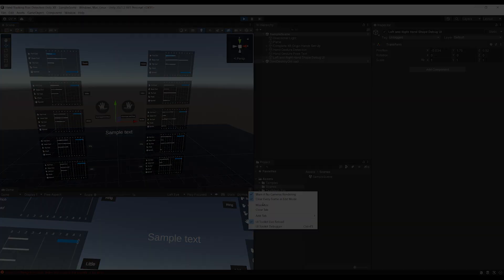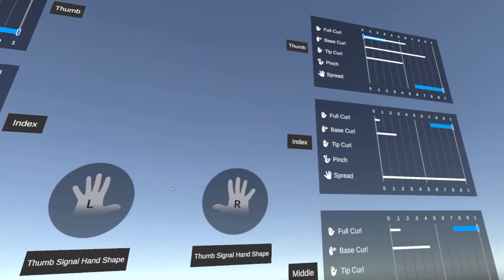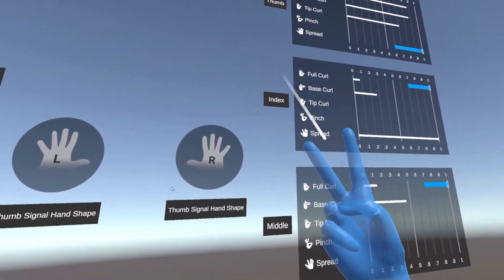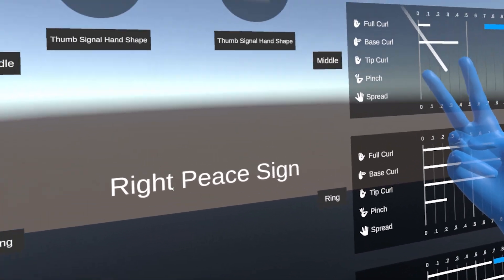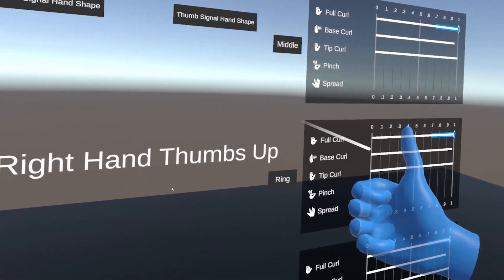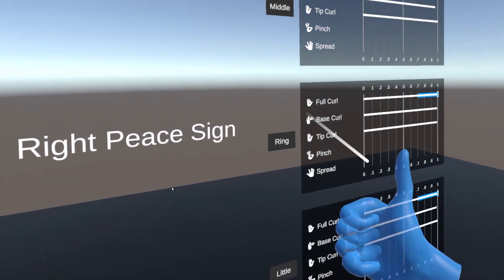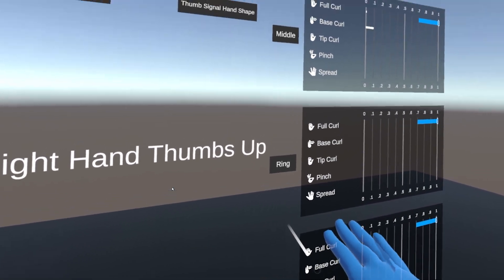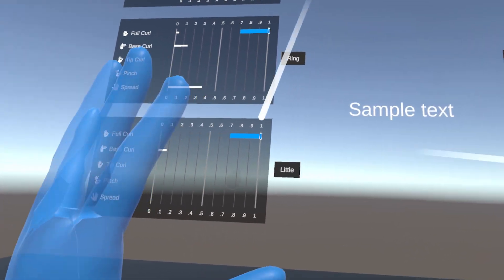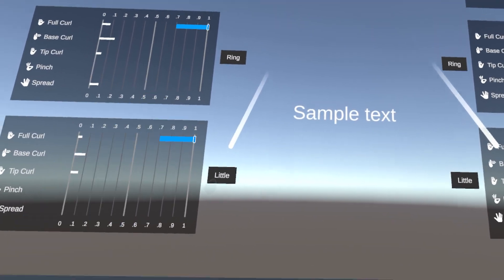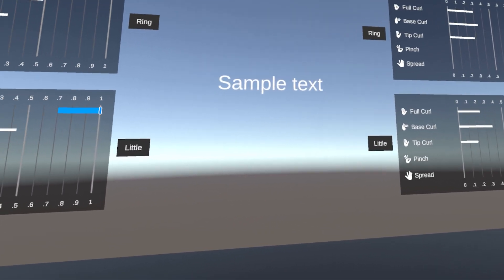For example, doing the right V/peace sign, we can see that the thumb is fully curled but not the index and middle fingers. This is how you can easily know all the conditions you need to apply for a certain gesture. That's all you need to know to detect hand gestures with the new update of the Unity XR Hand Tracking tool.